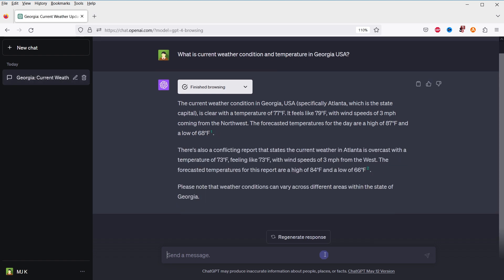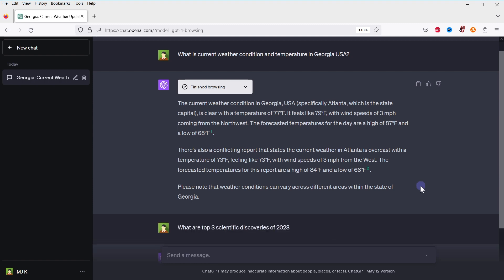And here it is. What are the top three scientific discoveries of 2023?